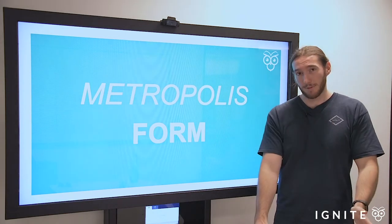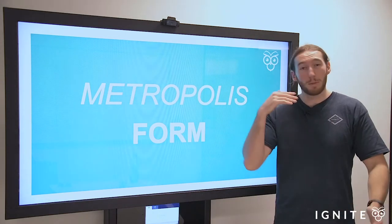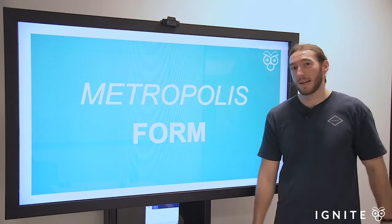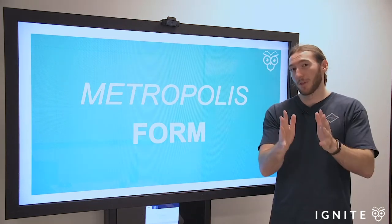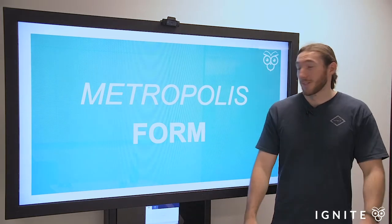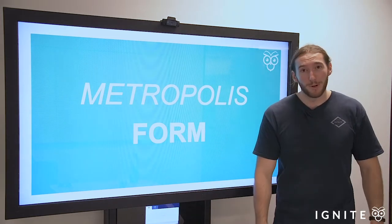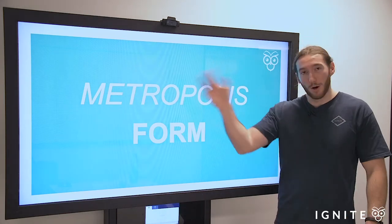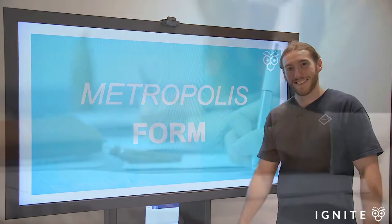They've got everything to cover for the syllabus in practical terms — how to do things in an essay. But without further ado, let's get into the video and look at the form of Metropolis.